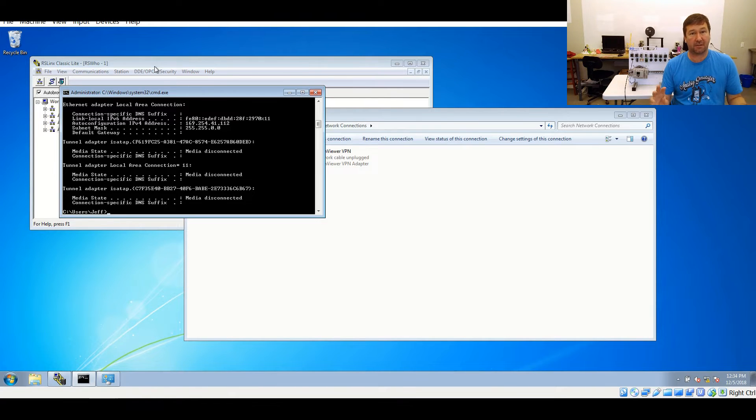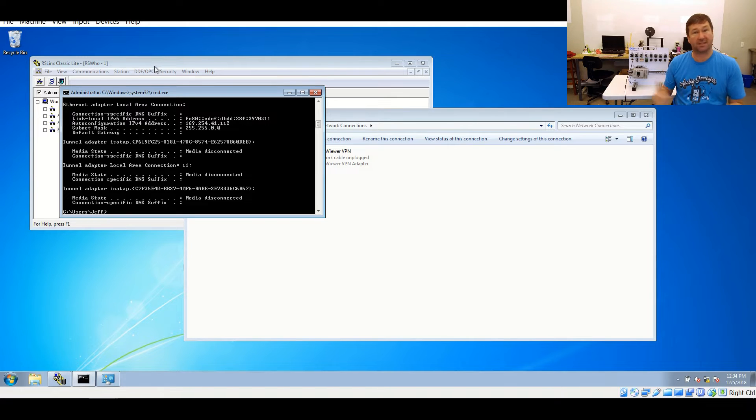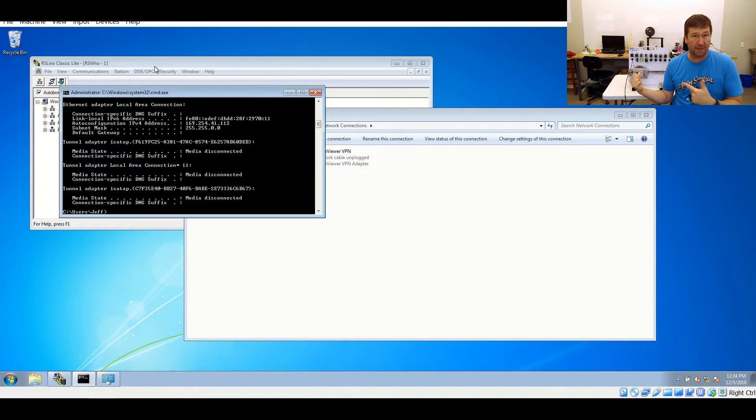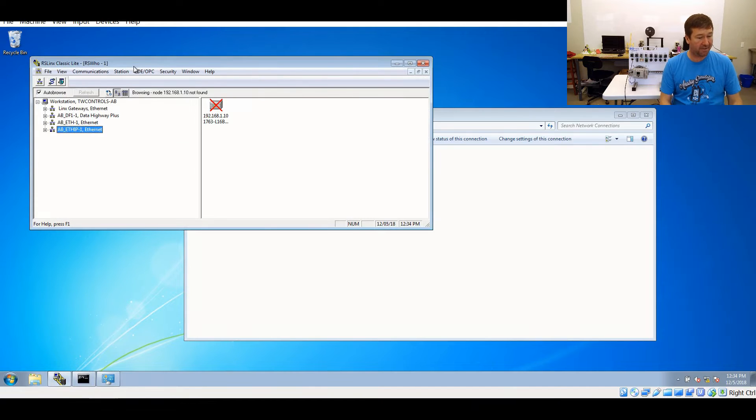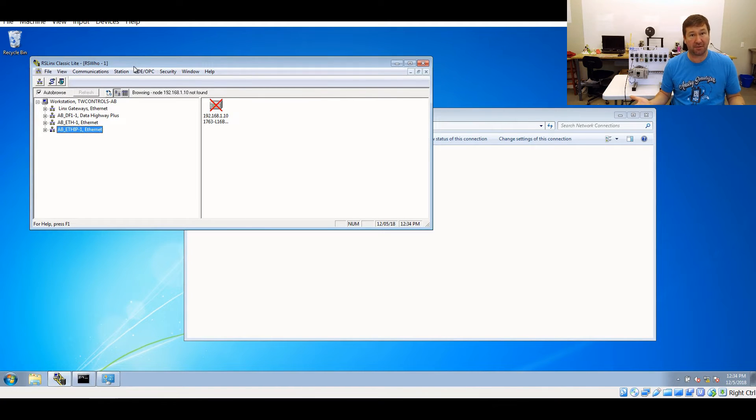We can see, I said earlier the first three octets need to match and 169.254.41 does not match 192.168.1. So if we go back to RSLinx Classic, we can see we have a red X through it.